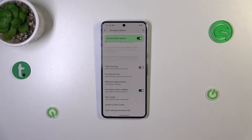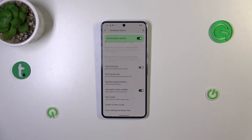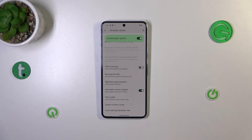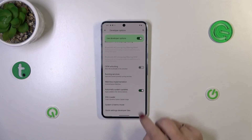Basically from now on your device is allowed to apply the updates whenever it will be restarted. So you do not have to manually update your device, however remember about restarting it from time to time so the device will have a chance to actually apply the updates.